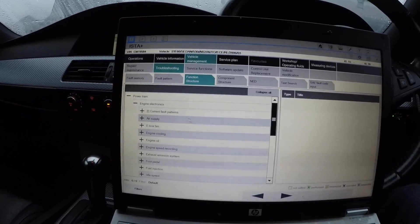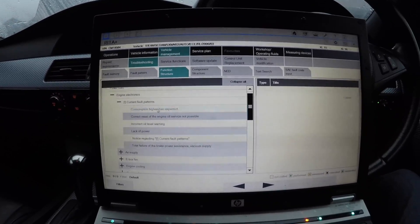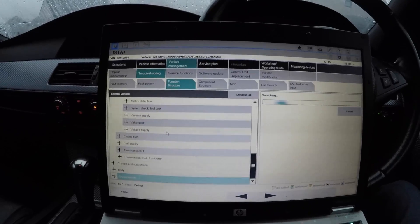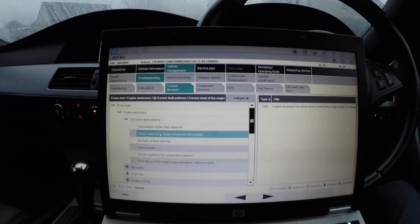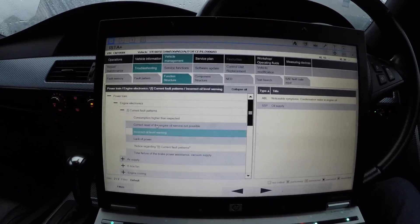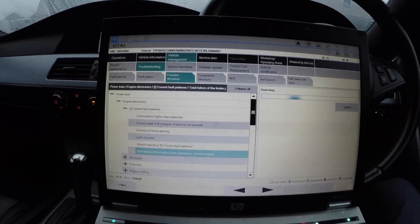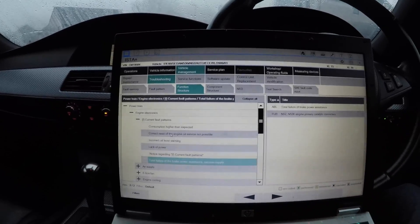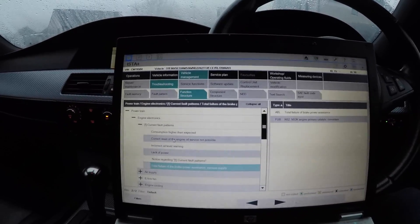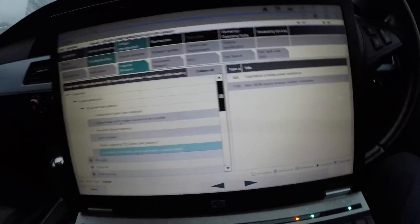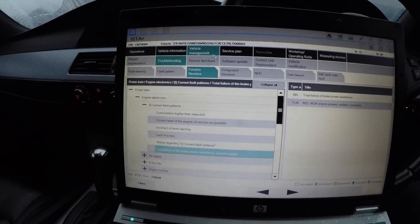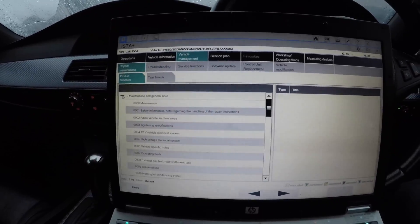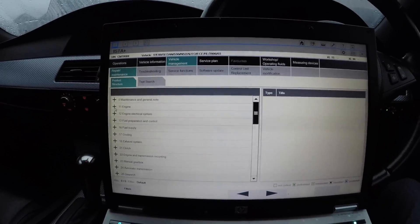As you can see on the car, you can see all the current faults: fuel consumption higher than expected, correct reset of engine oil service not possible, incorrect oil level warning, lack of power, total failure of the brake power assistance vacuum supply. That one is usually due to water getting into the vacuum supply of the brake power assistance because a lot of water gets into the well there underneath the pollen filter housing and you need to drain it because the plugs need to be pulled - another common problem. As you can see, there's a lot of information here.